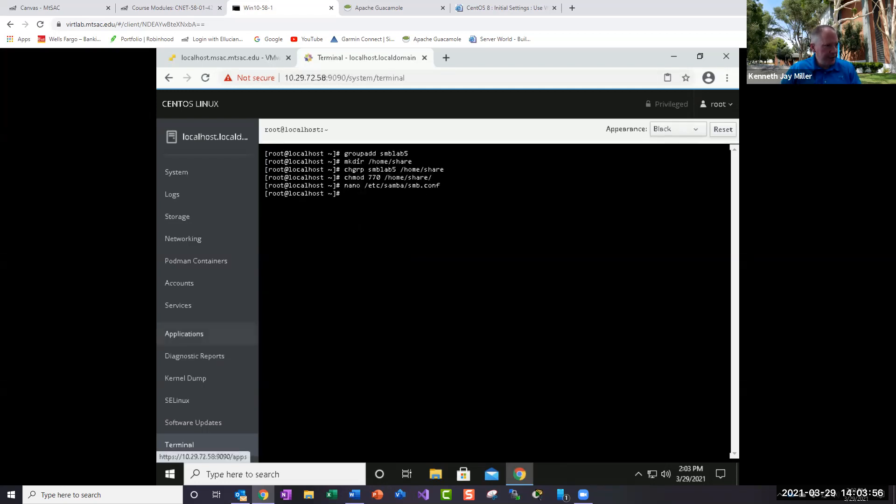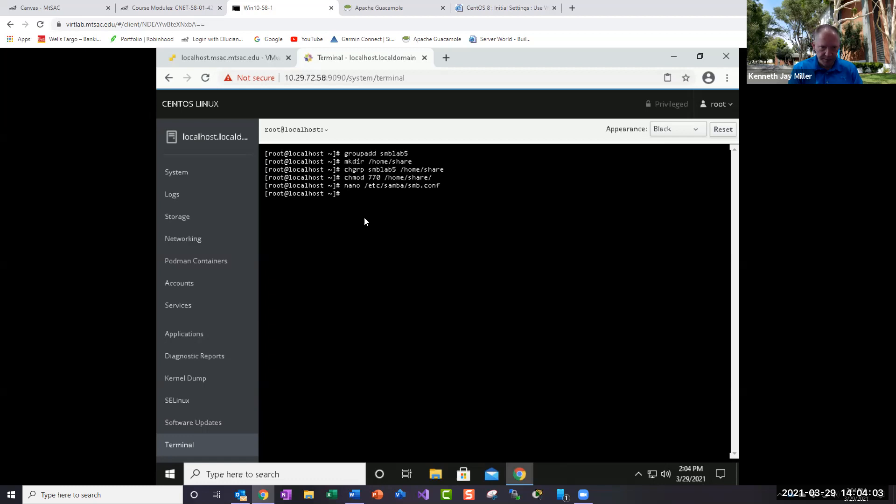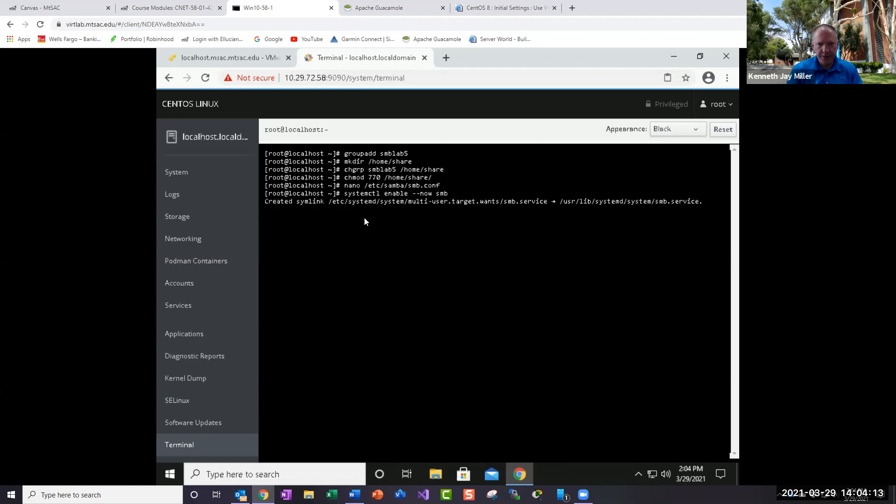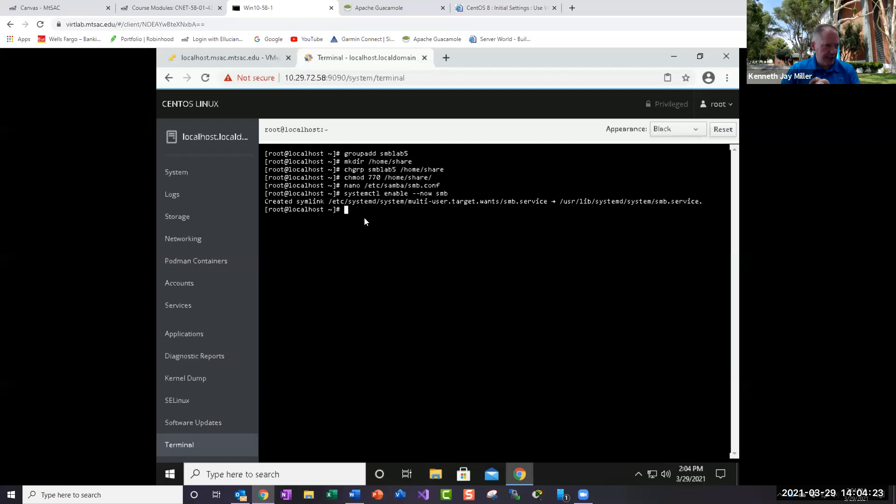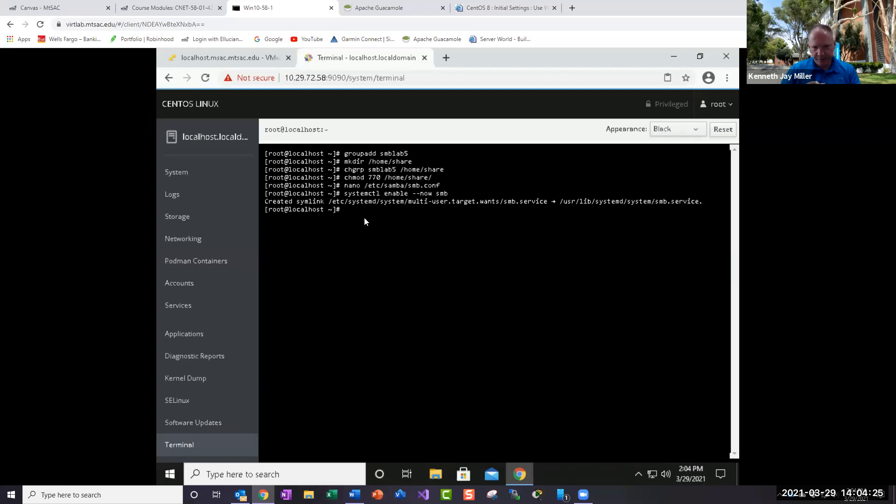So then the next thing I want to do is enable the Samba system. So if I do systemctl enable --now smb and hit enter, this is going to read. Now, if you get an error right here, check your typing in the smb.conf file, make sure it looks exactly like it does in the system in the lab.